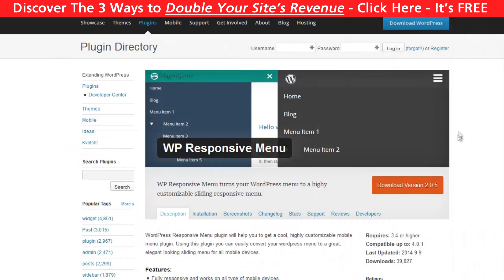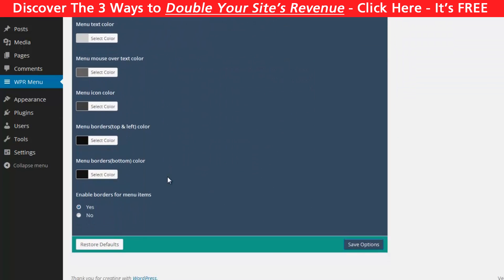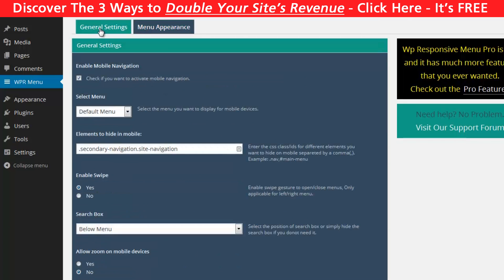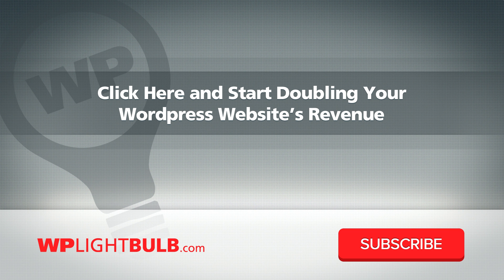WP Responsive Menu is free and can be customized easily. You can edit the colors, insert a logo, and choose the width of the screen needed to display this menu. One nice thing is that you can hide the other menu when this happens — all you need is to enter the CSS class or ID for the menu. You can find this in the code of your theme; for most themes it will be something like .nav or #main-menu.